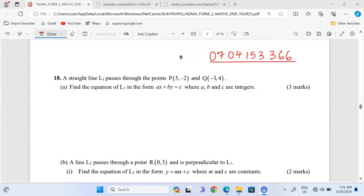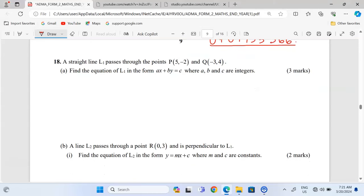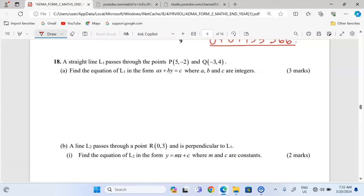Welcome. For this lesson we're going to study equations and the gradient of straight lines. In number 18 we are told that a straight line L1 passes through the points P(5, -2) and Q(-3, 4). Find the equation of L1 in the form ax + by = c, where a, b, and c are integers.